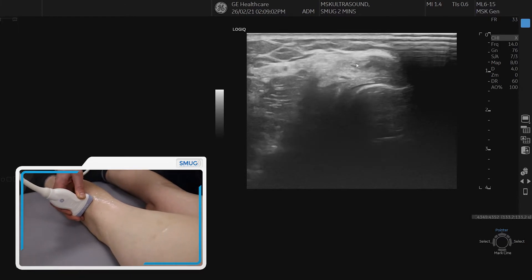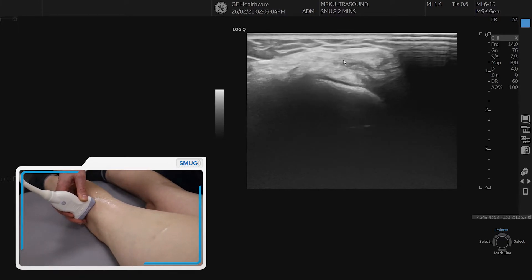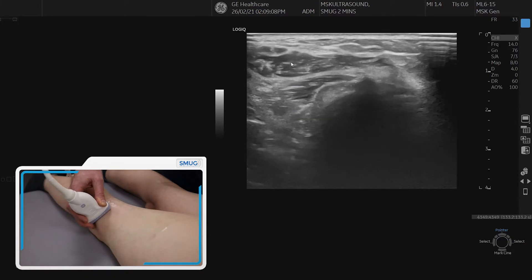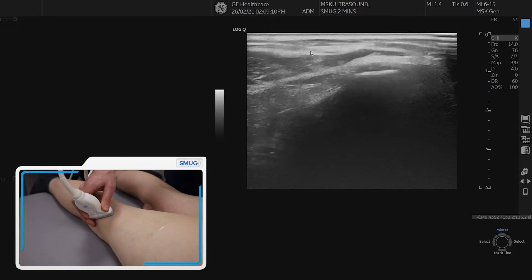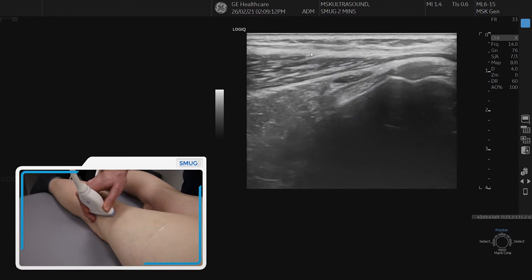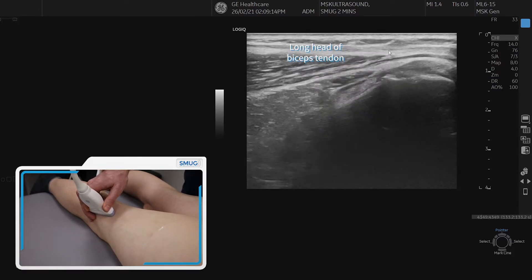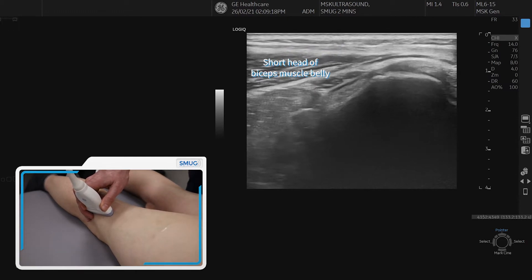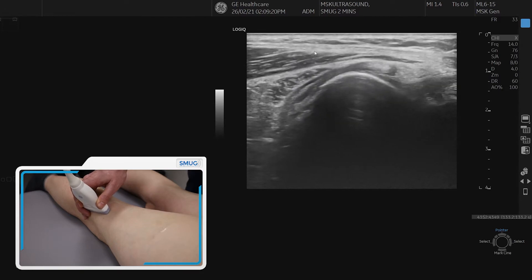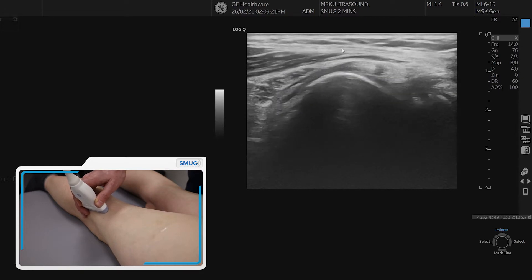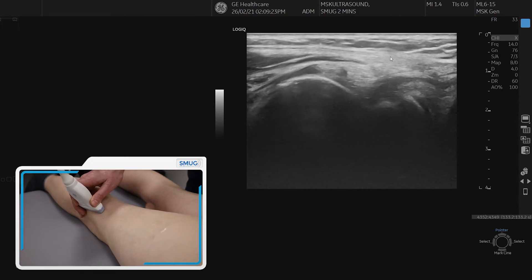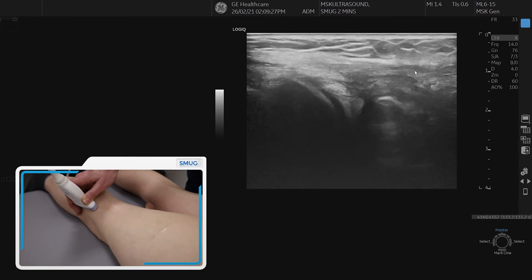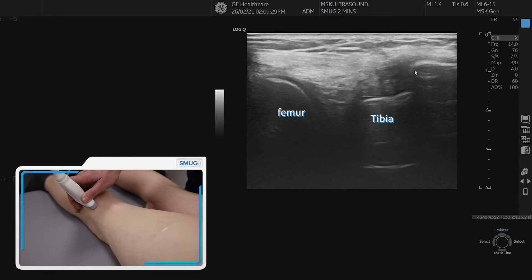We can follow it back up. You'll see the muscle belly coming out, which is the short head of biceps. If we spin on that tendon, you can see the fibular pattern of the long head of biceps tendon with the short head muscle belly underneath. And we can follow that down past the knee joint into its attachment onto the fibula, which we can see on the distal aspect of the screen there.